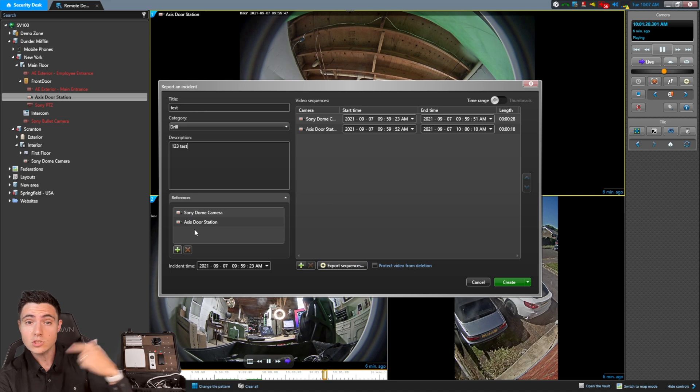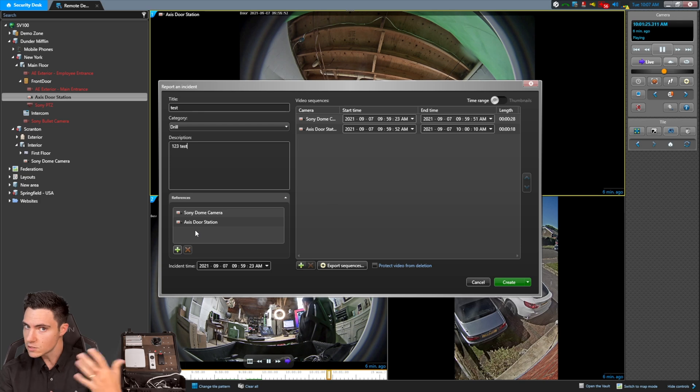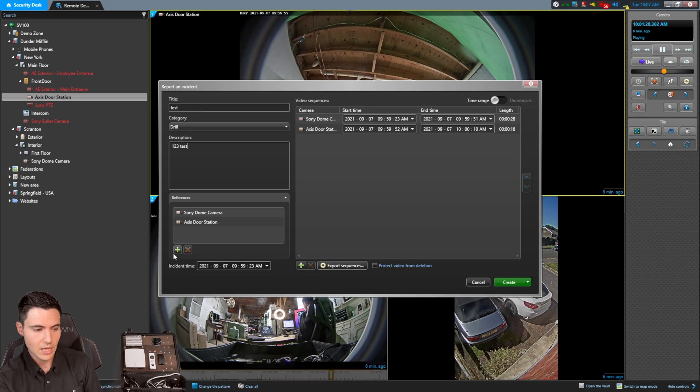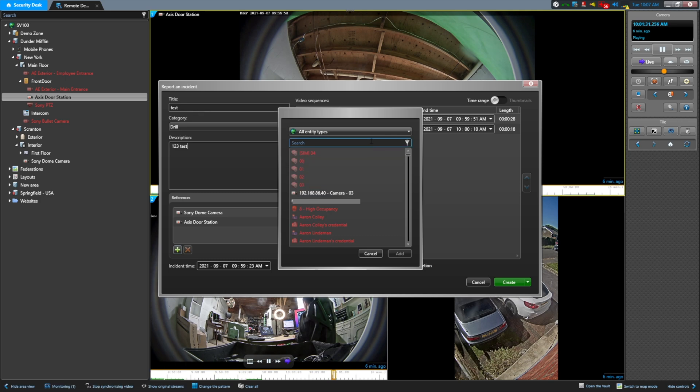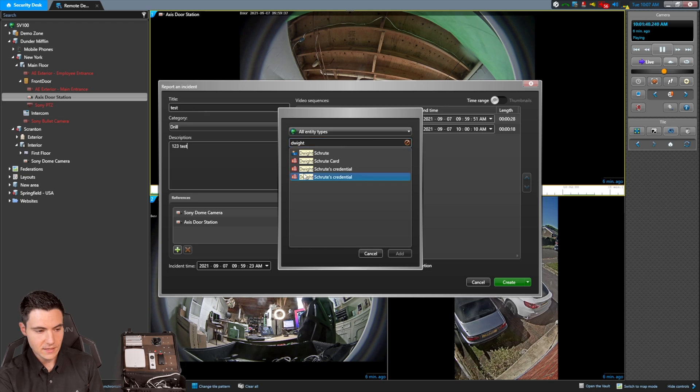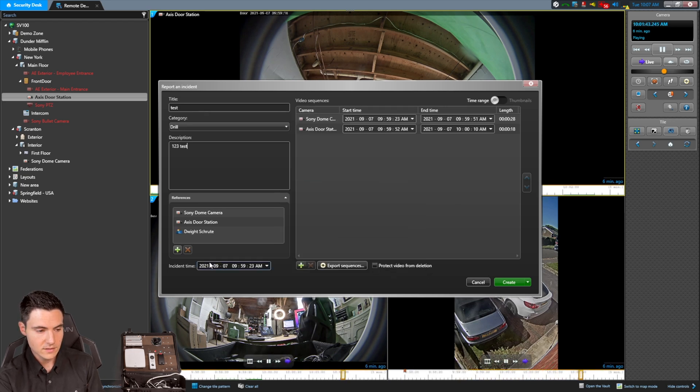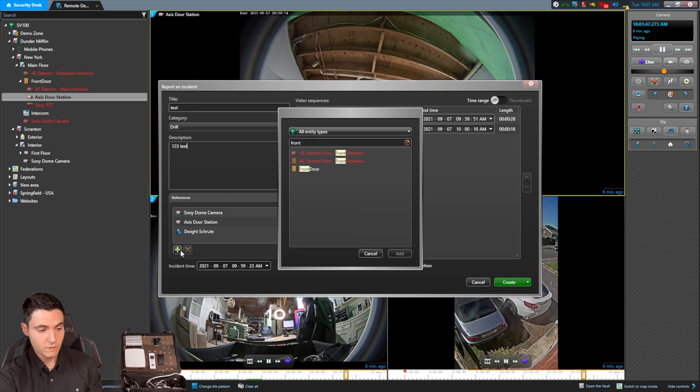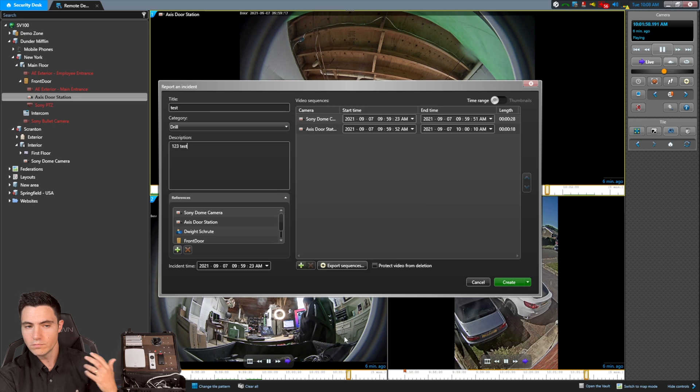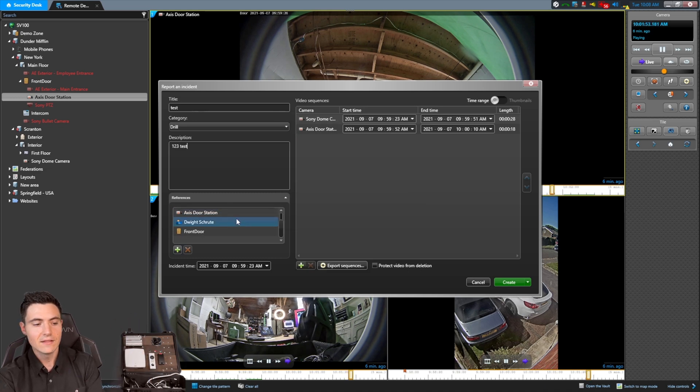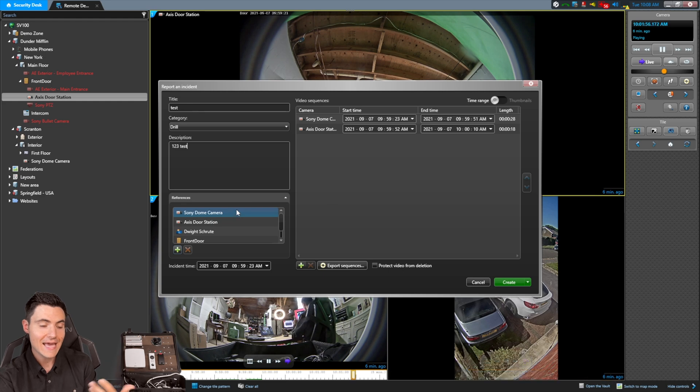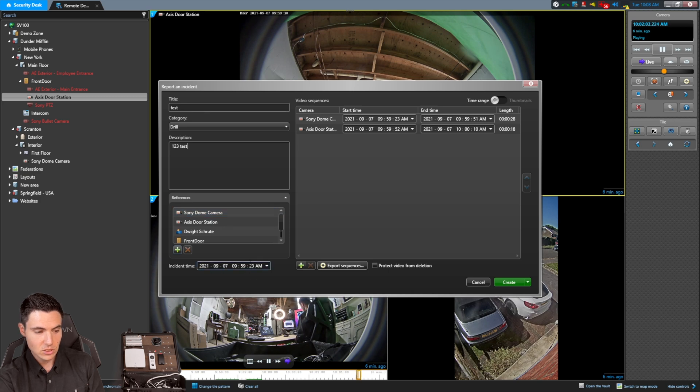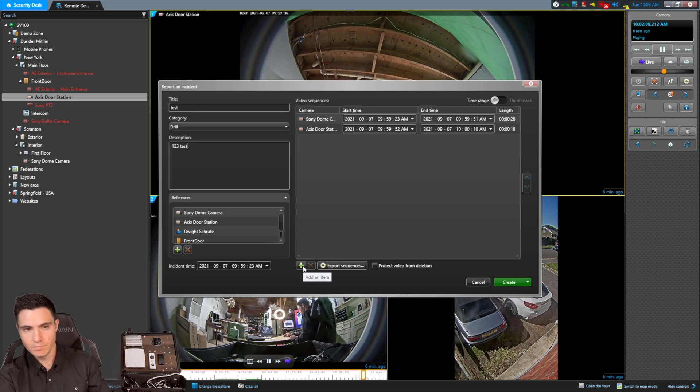What I can also do, and this is why incident reports are really nice, because in a unified system, you may have Genetech Synergis, which includes access control capabilities, you can add other entities to this. So I might say, Dwight was part of this incident. So I'm going to attach Dwight's card to this incident. Dwight may have come through the front door. So I want to include the front door as part of this incident. So I can include license plate recognition cameras, pretty much any entity that was part of this particular incident, I can add as referenceable items to this incident. Now, and you also see what time the incident was. So I can change this time down here, I can add other cameras here as well. But this is basically how you create an incident report.